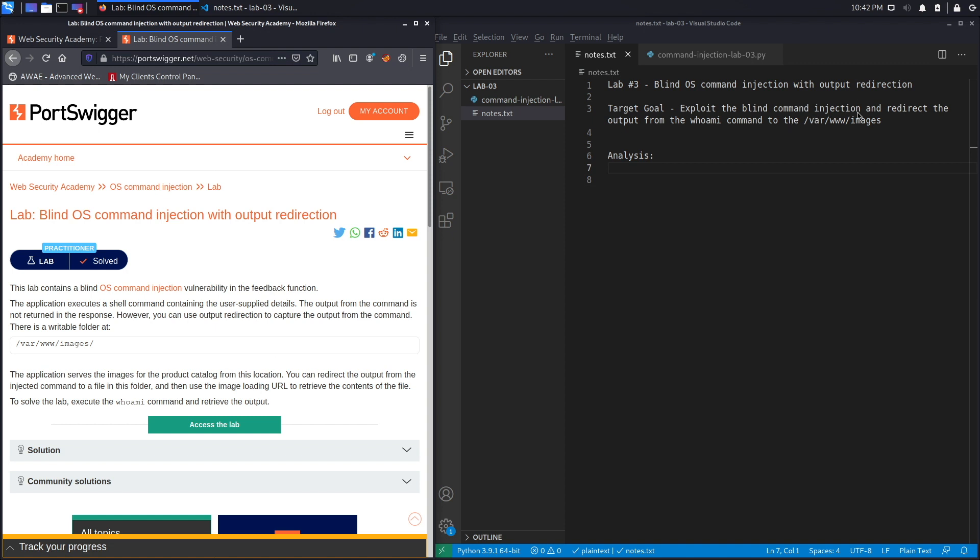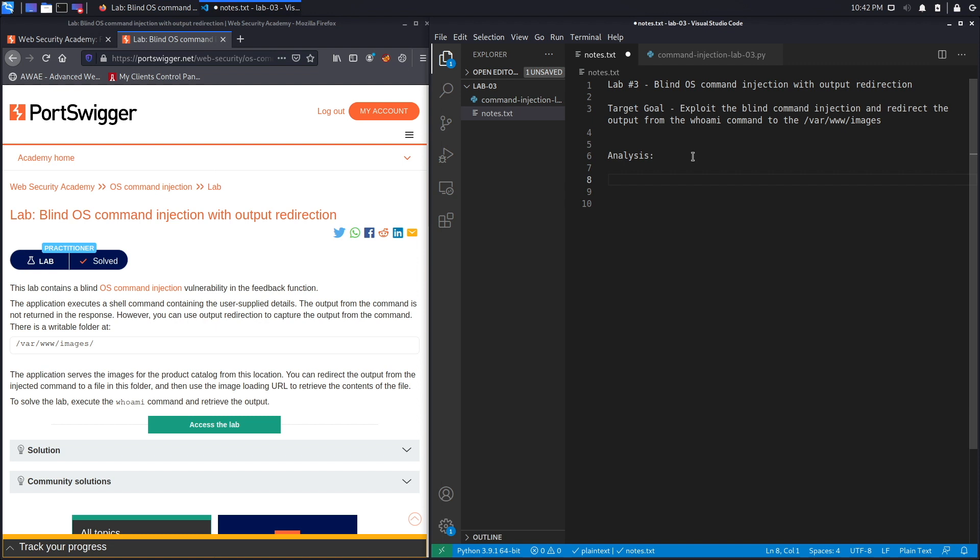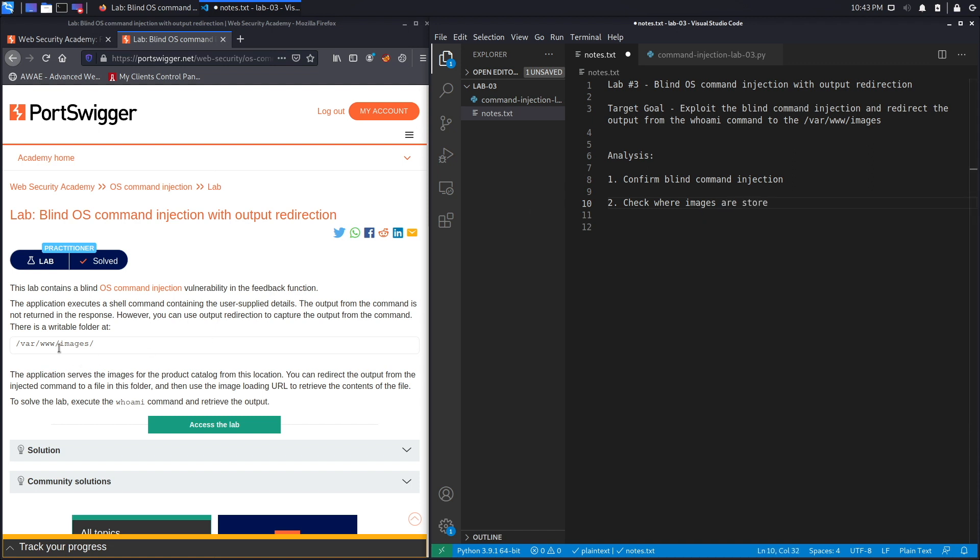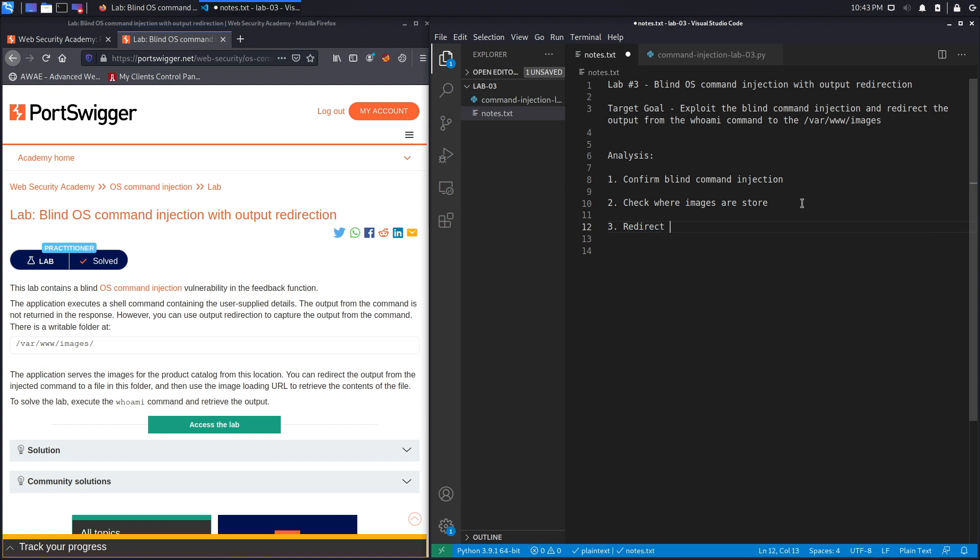The target goal is to exploit the blind command injection vulnerability and redirect the output from the whoami command to this folder. This has a couple of steps. The first one is we need to confirm that a certain parameter is vulnerable to blind command injection. Once we confirm that, we need to find a place in the application where we could redirect our output from the command injection. We're going to find out where the images are stored because we're told that there are images that get stored in the public directory which we can write to. In a real world scenario you don't know that, so you have to try to see if it's possible.